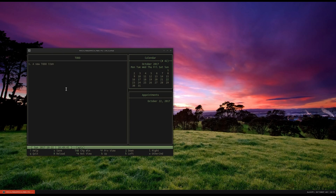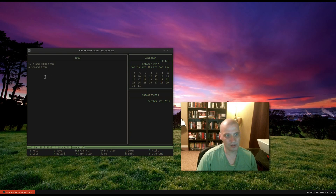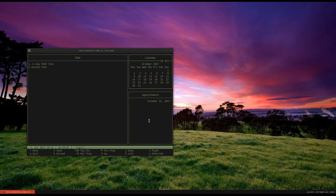Say I want to create another to-do item — I'm going to give this a 0 priority. And just like that, it appears at the bottom of the list. That's how the to-do list works. For appointments, it's similar — Control-A for an appointment.